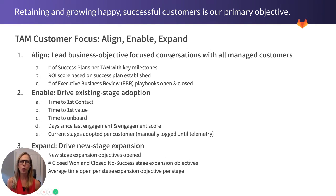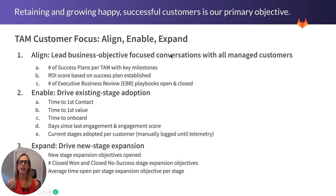So we've rolled our customer metrics into three primary themes: align, enable, and expand.